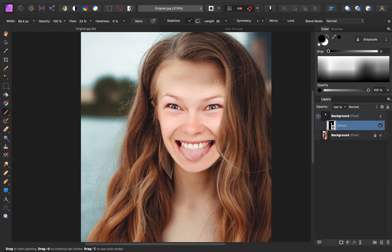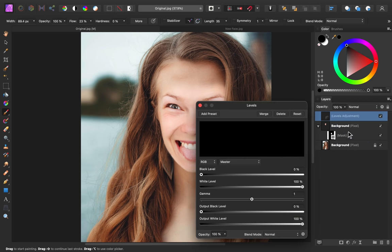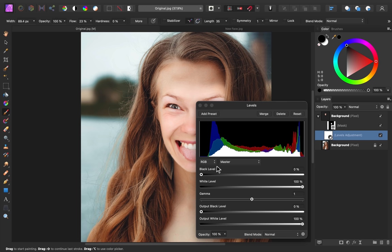To fix this, I'll go to my adjustments, and first let's add a levels adjustment. I'll drag this down and to the right of our new face so that this only affects the new face layer.